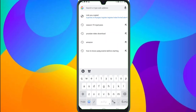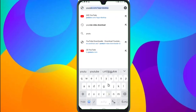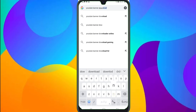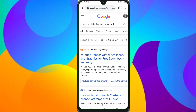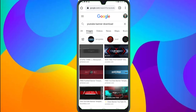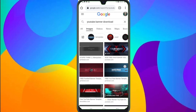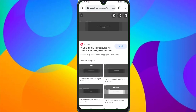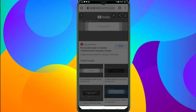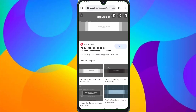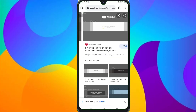Click on Chrome, then click on YouTube Banner Download. You can search for YouTube Banner Download. You can search all options. If you click on a button, I will choose a new photo. You can download the photo.